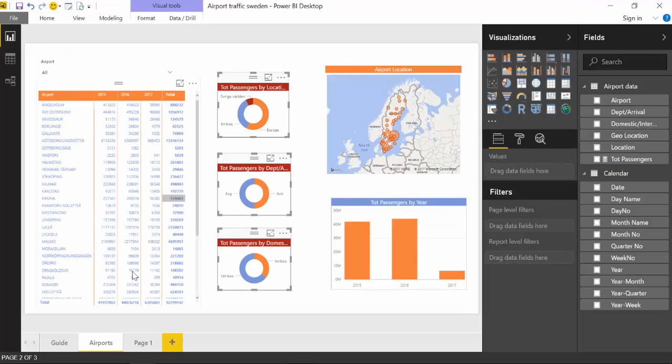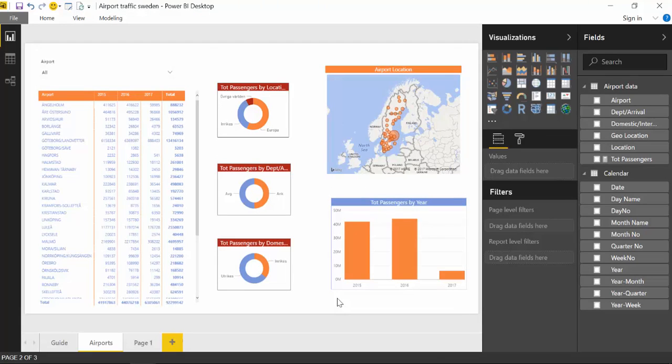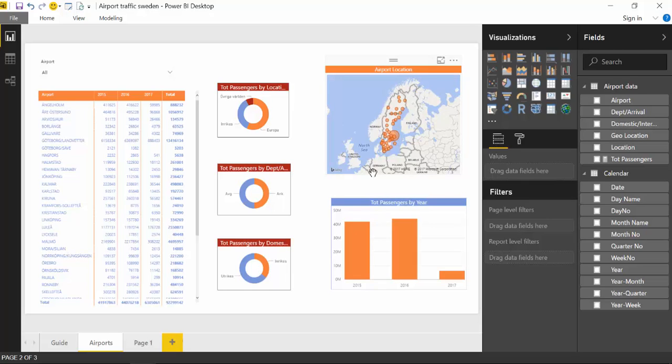Okay, so here we are in Power BI. This is the report I did for the Power BI for Beginners video. I will post a link in the description box too, in case you haven't seen it and you want to do it. But this is the result of that video and what we have here is three pie charts.